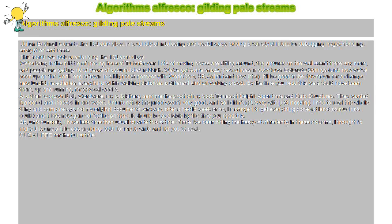Algorithms Alfresco. Gilding Pale Streams.